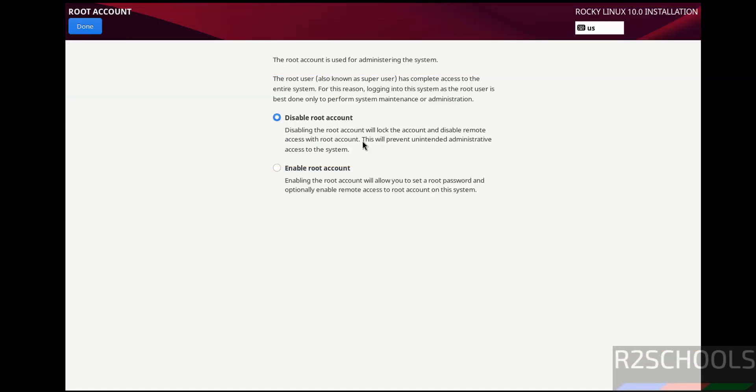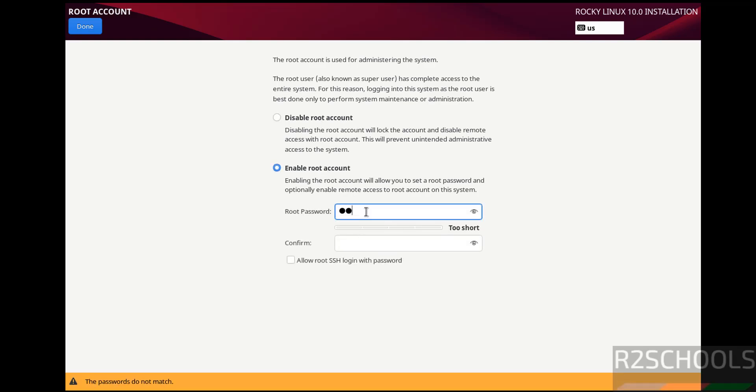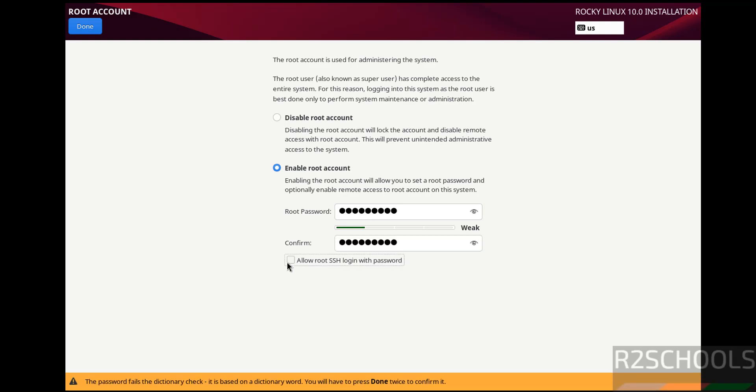Then Root Account. By default it has selected Disable Root Account. I want to enable it. Then provide the password and confirm the same. See here, Allow Root SSH Login with Password - it is up to you. Then click on Done.